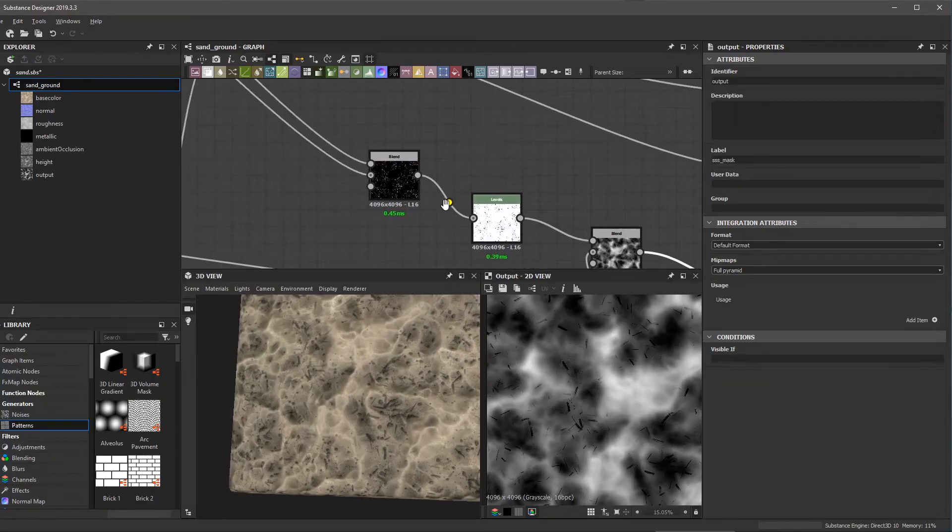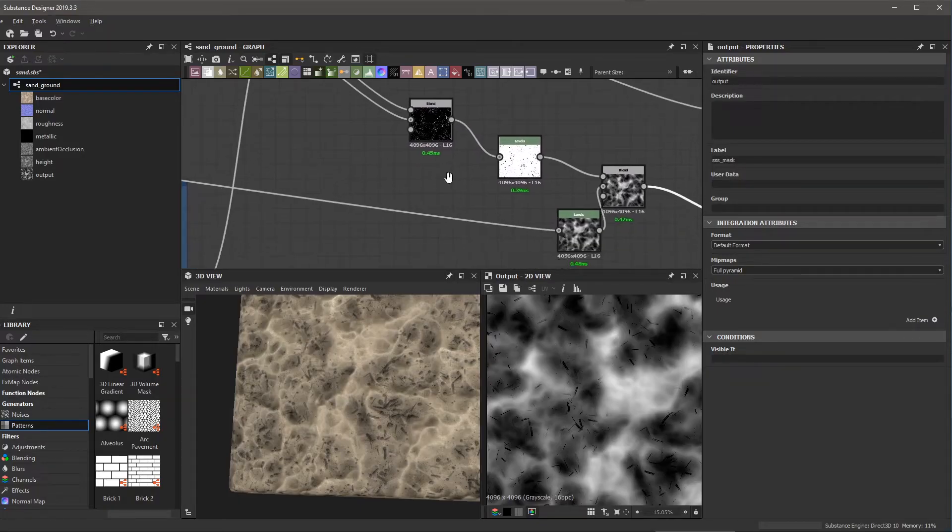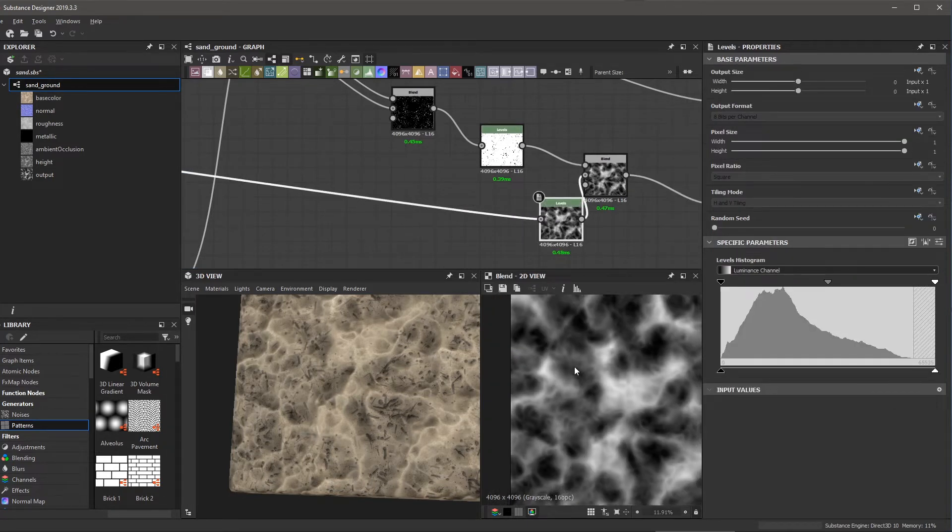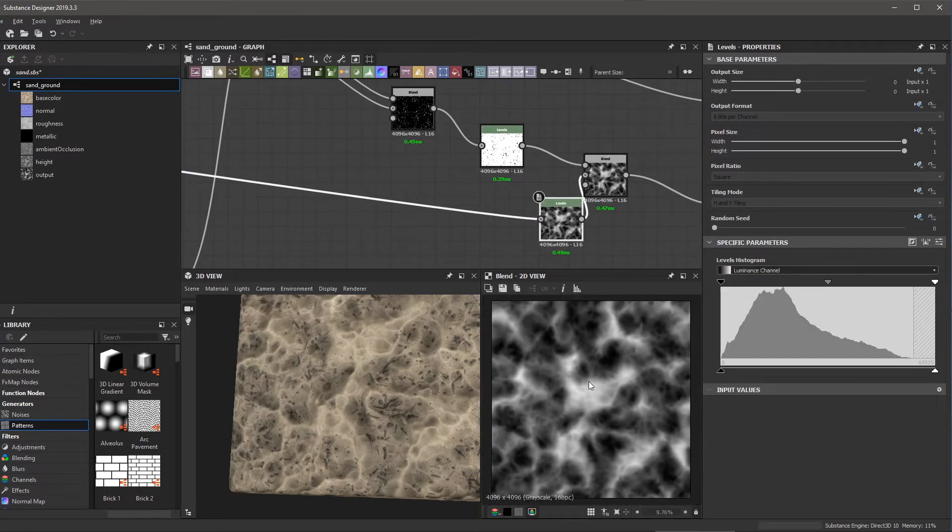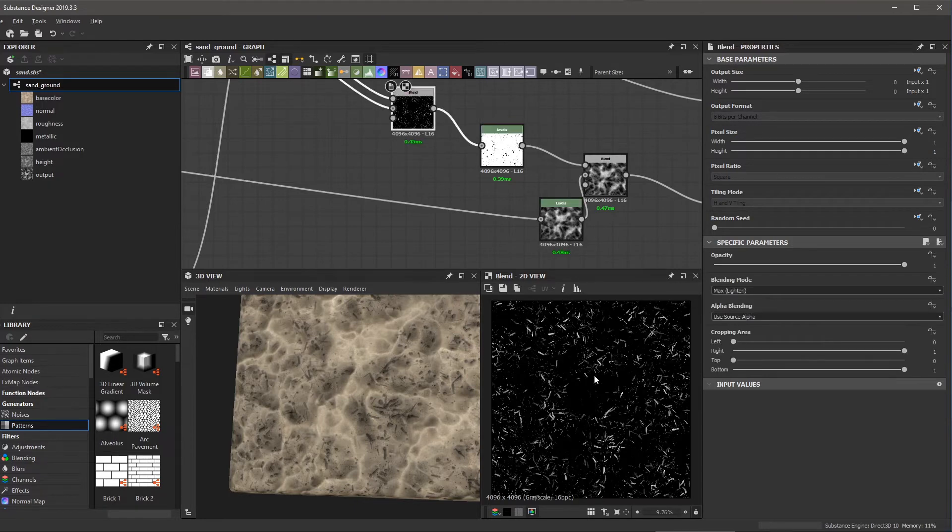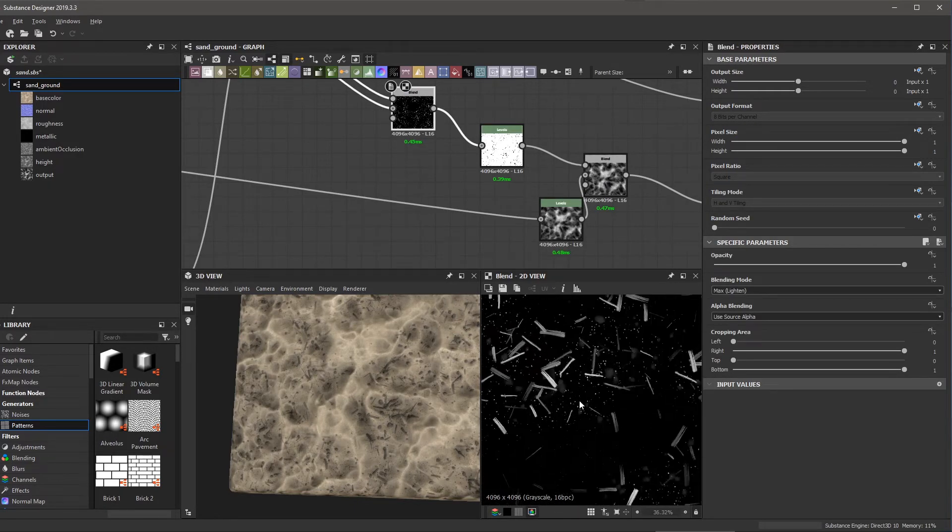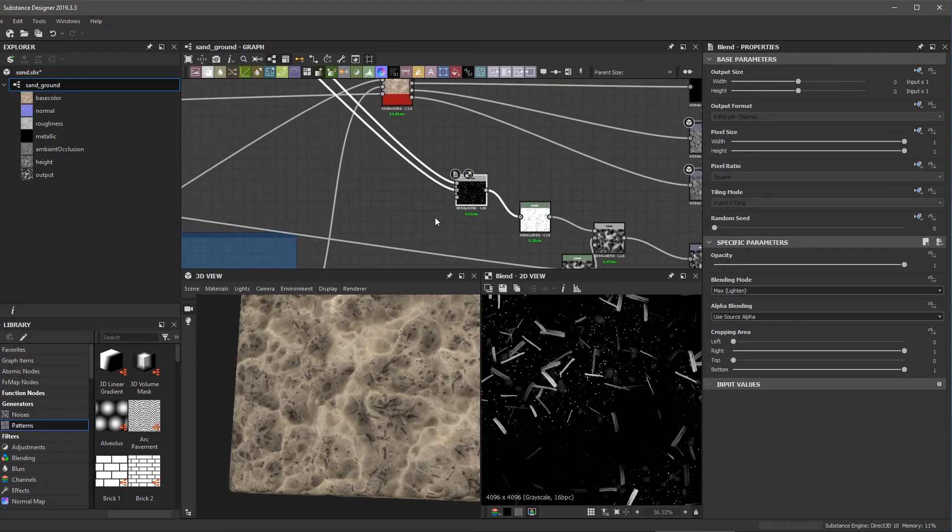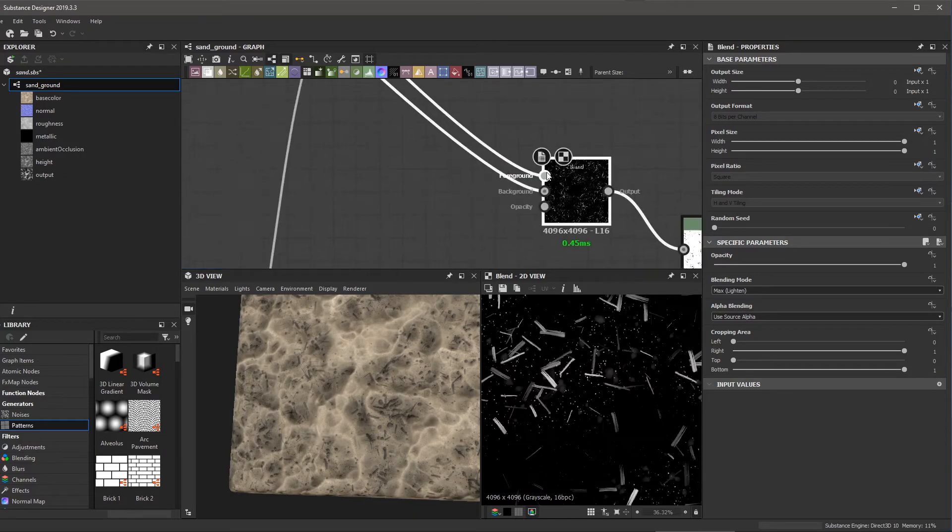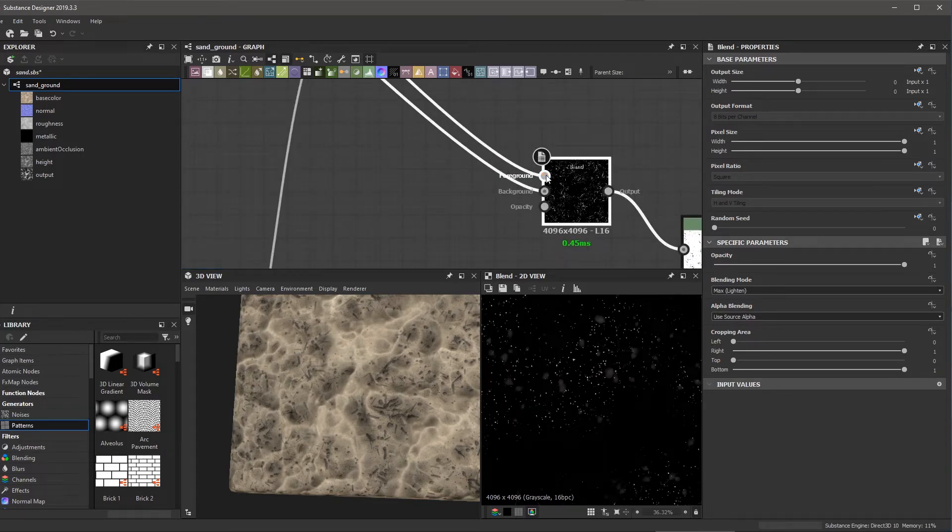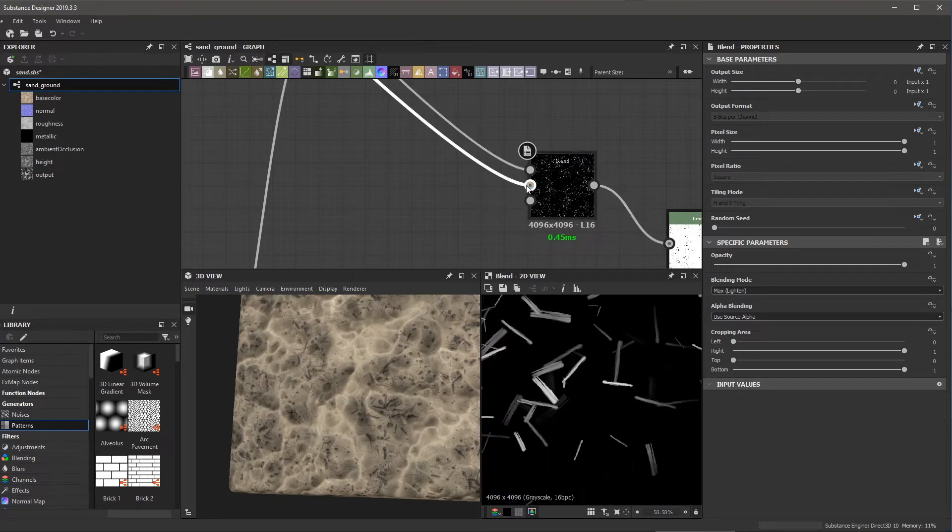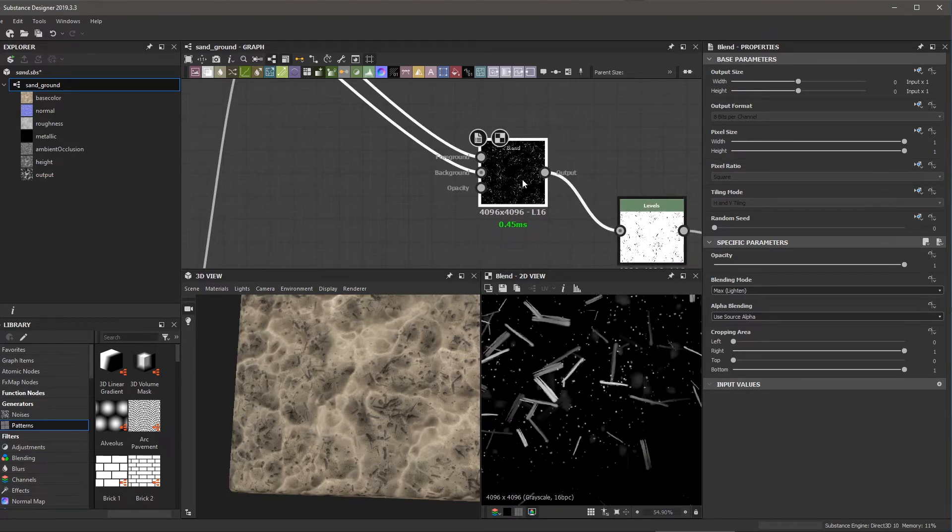Now, I also want to take a look at what I did for this subsurface mask in Designer. So here I am in Designer, and you can see that this is actually going to be quite simple. So if we take a look, you can see that this here is the height map that I have for the sand itself. And then here I have this blend node that represents some of this debris that I have, like the pebbles and things like that.